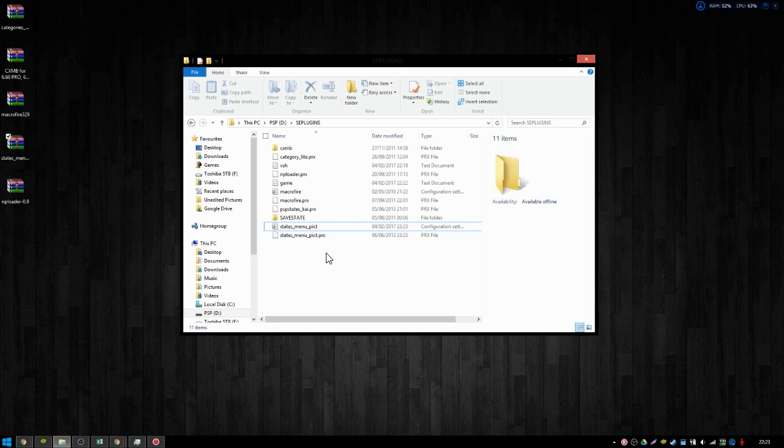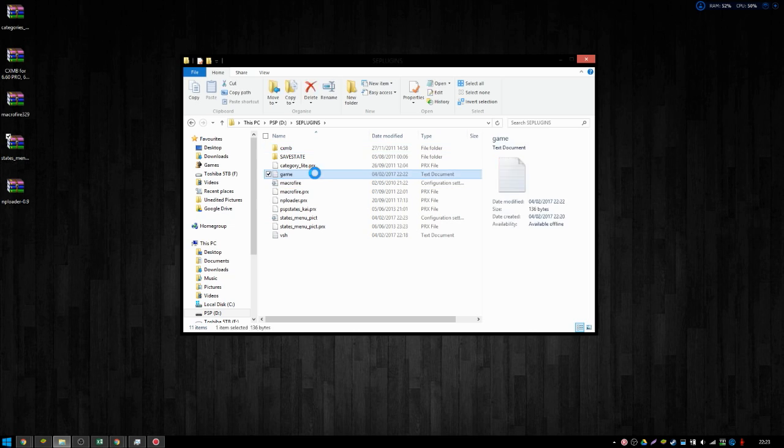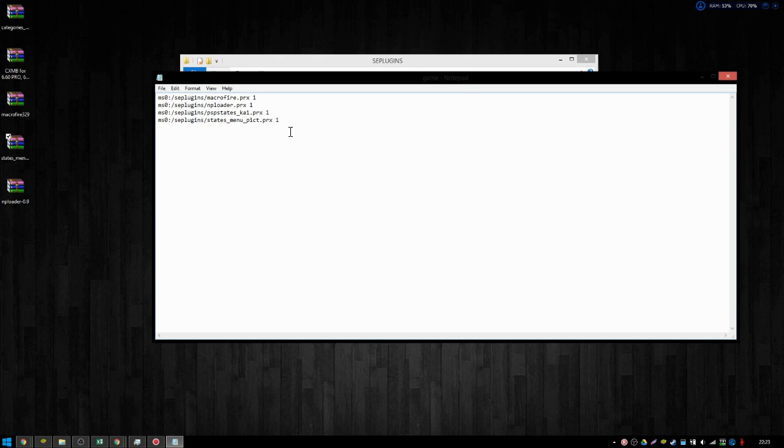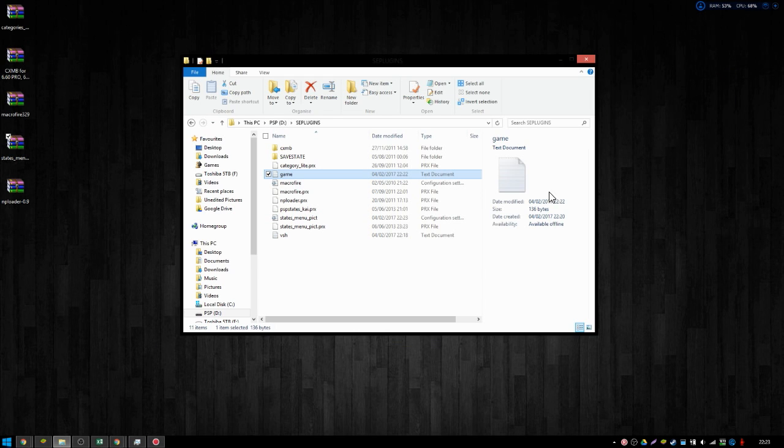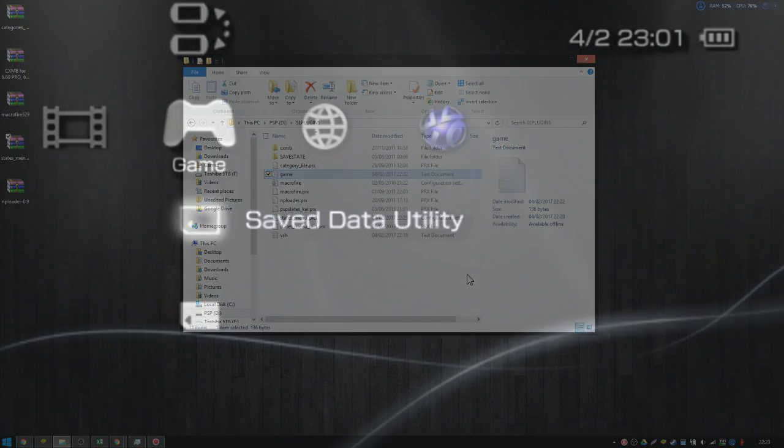So, now we have them all configured. Yeah, now we have them all configured. That's dandy. That's looking just fine. And if we reload, there we go. Just want to double check. Everything here is in order. Macrofire, NPLoader, PSP States. States. Yep, everything seems to be good. So, that'll do it for the PC. Let us hop on back over to the PSP.